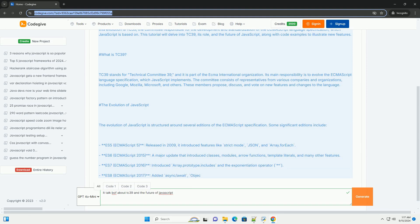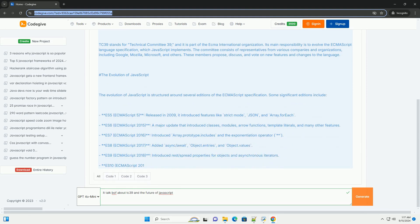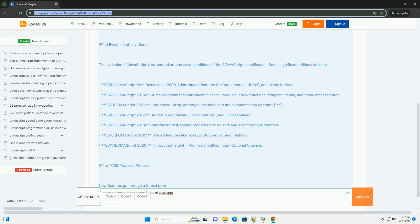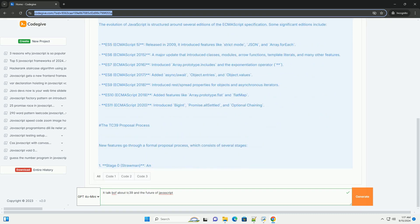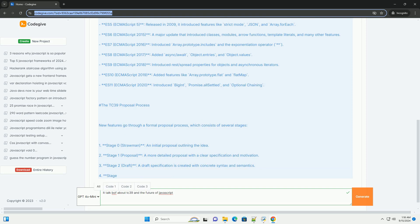TC39 operates through a rigorous process that includes multiple stages of proposal maturation from initial ideas to finalized specifications.